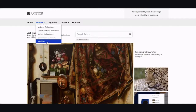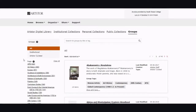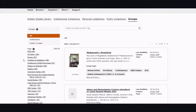Groups is what I want to show you right now. If you look on the left-hand side, you can actually filter through the groups. You can filter by institutional, Art Store curated, or the different tags that people place on their groups.